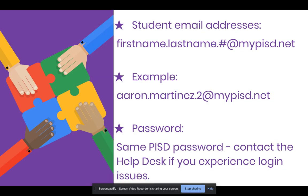All PISD staff and students have email addresses. For students, it is their firstname.lastname and then a number at mypisd.net. For example, a student email address might be erin.martinez.2@mypisd.net. And remember, it's the same PISD password. If you aren't sure what that is, please contact the help desk.